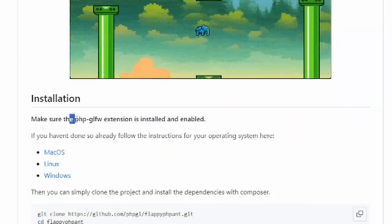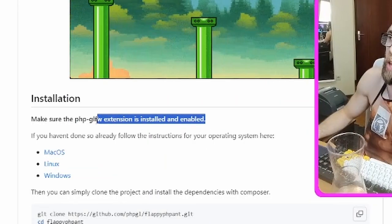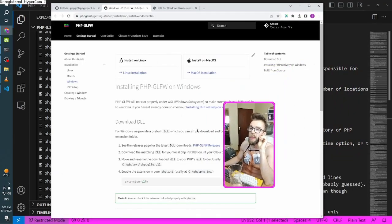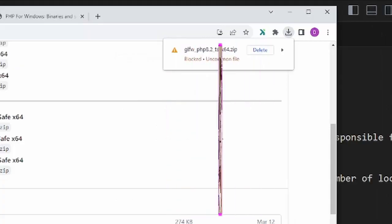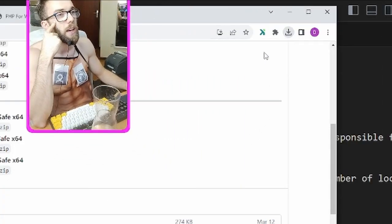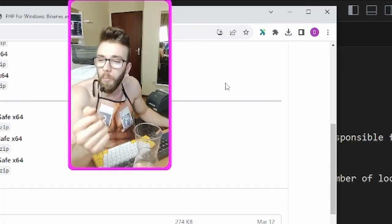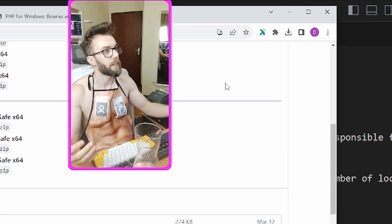Make sure the PHP GLFW extension is installed and enabled. Oh, download DLL. I got the file. No, I pressed the delete button.